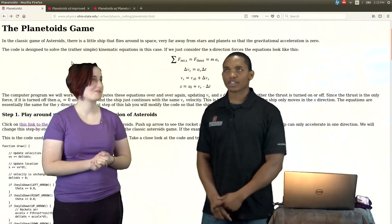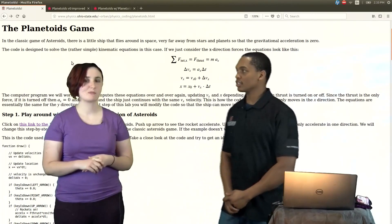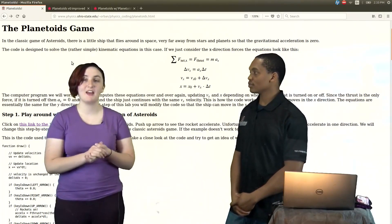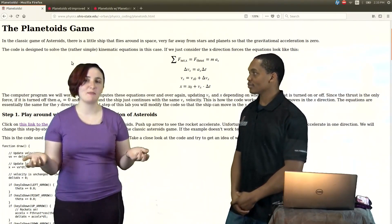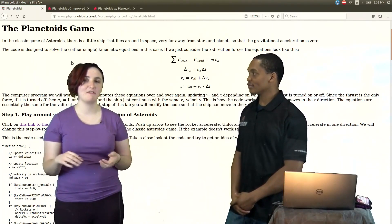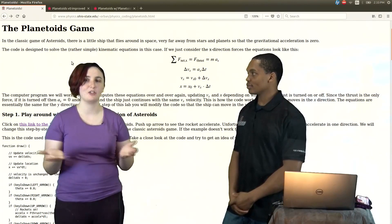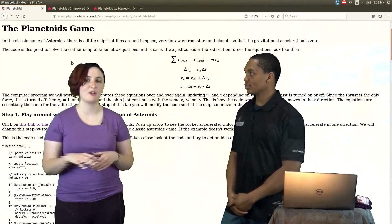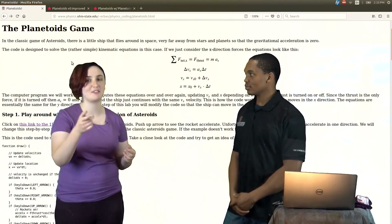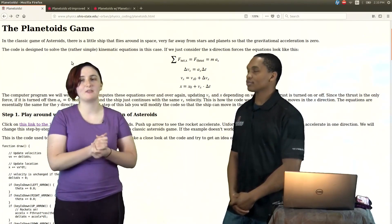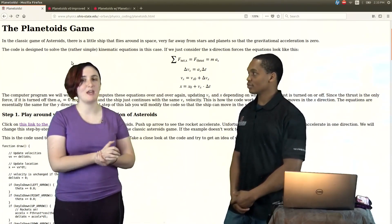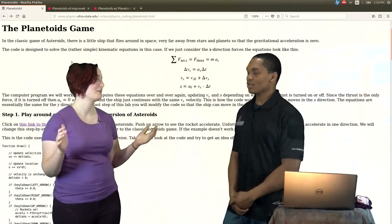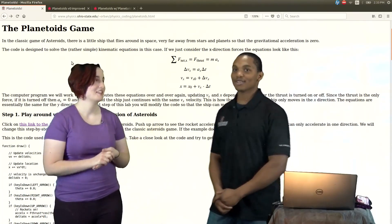What is your favorite class here? I would have to say our Web Apps class is very fun. You learn a lot of different web technologies, including JavaScript. We made a game in JavaScript, so that's pretty cool.